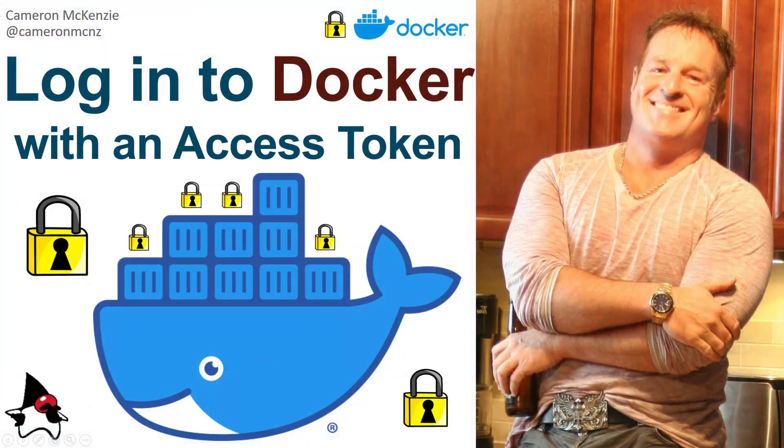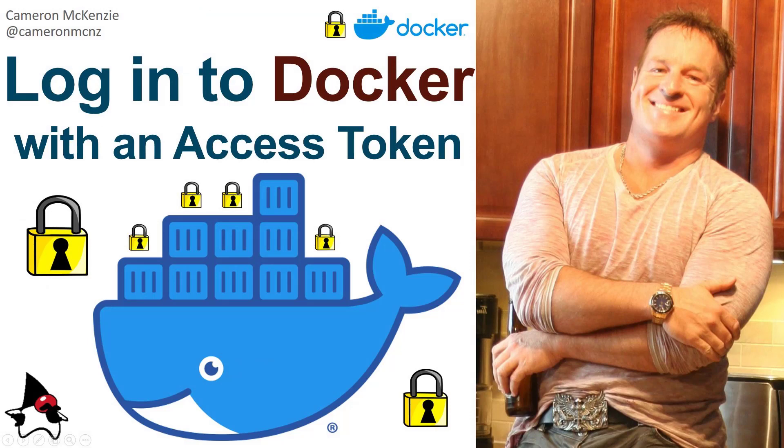yes, I did delete all those access tokens. If you think you can get into my GitHub account by stealing one of those, you got another thing coming.